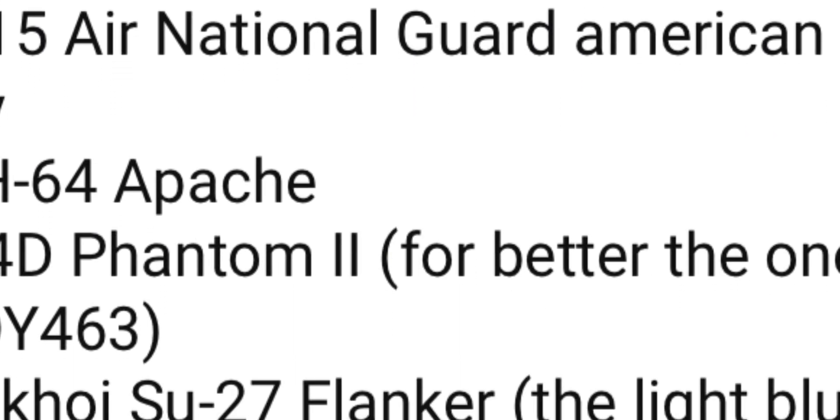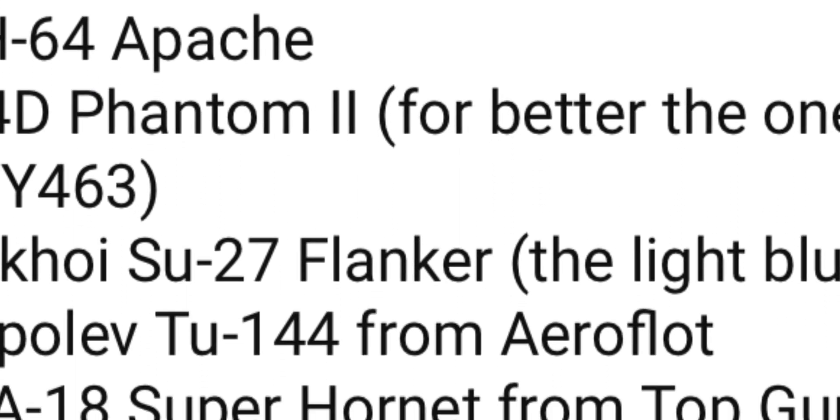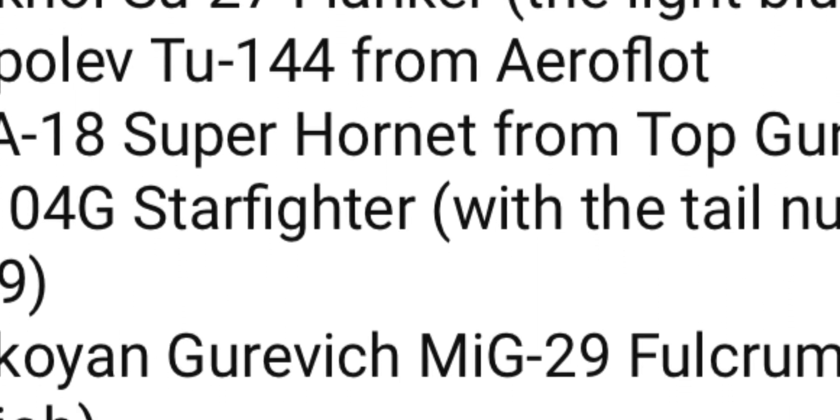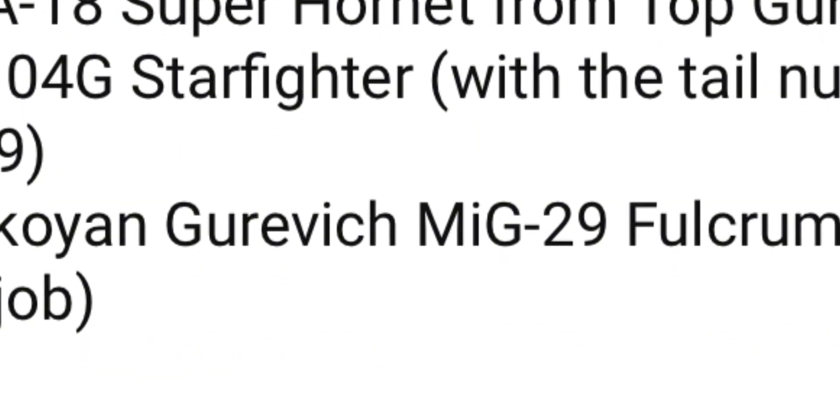F-14 Tomcat, F-15A, 64 Apache, F-4 Phantom, Su-272, 144 FA-18, F-104G, MiG-29.